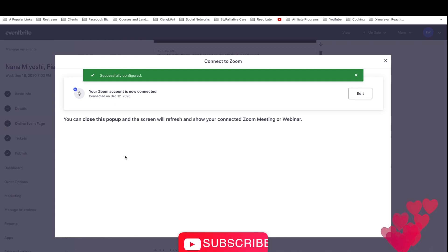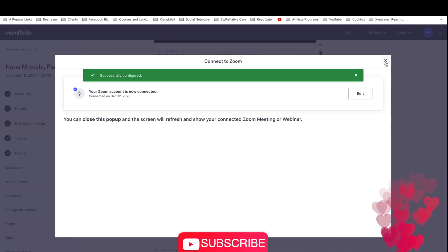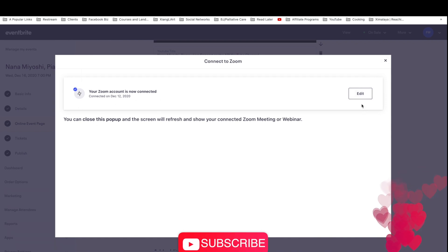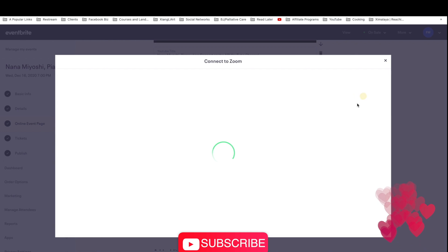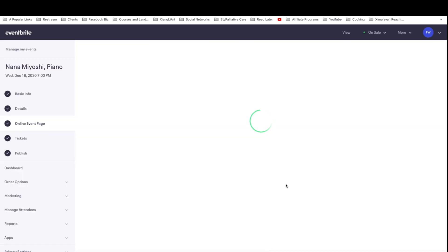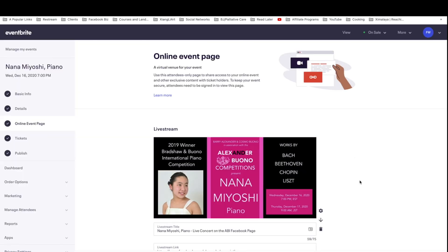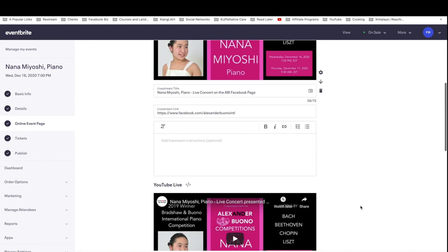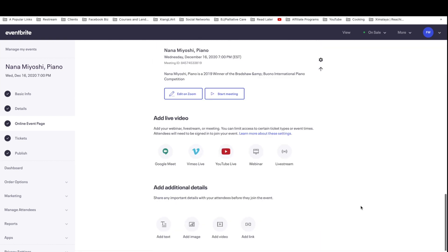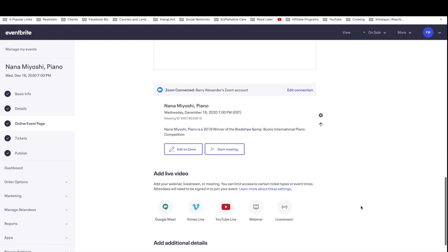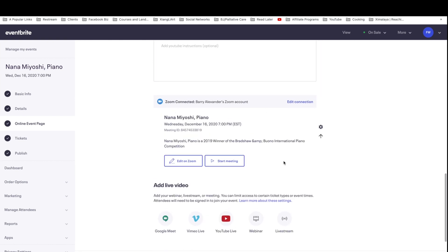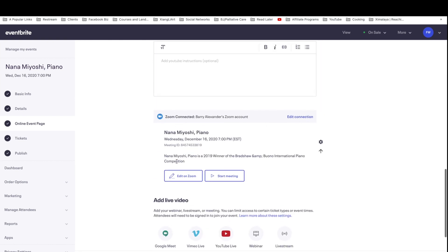So now your Zoom account is connected. You can close this. You can also configure the configurations by clicking on the edit button. So by closing out the pop-up window, it drops you back on this event details page. And finally, as you can see right here, it says Zoom connected Barry Alexander account. And it says, this is the meeting. So you can edit on Zoom, edit the connection.